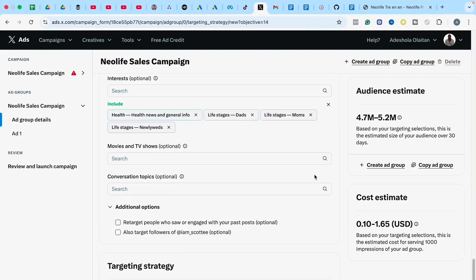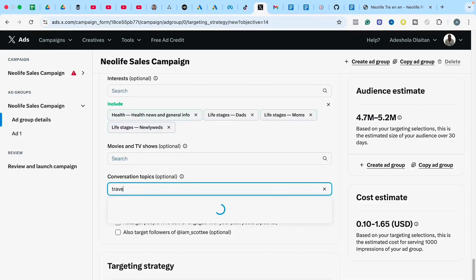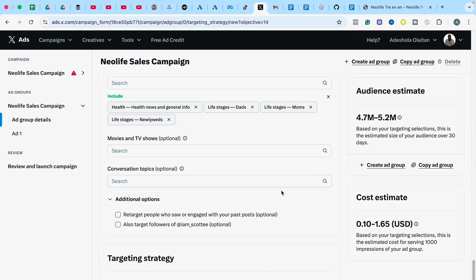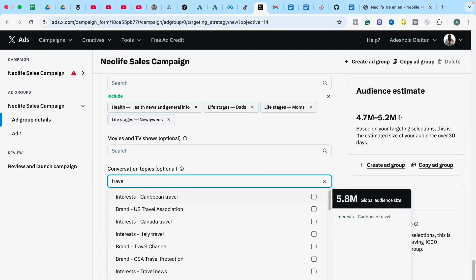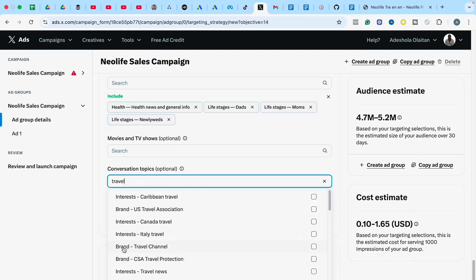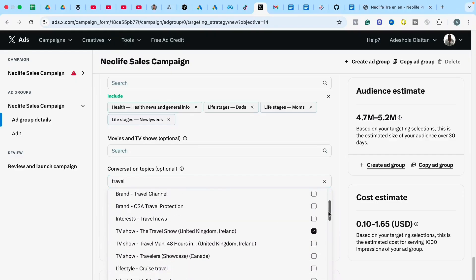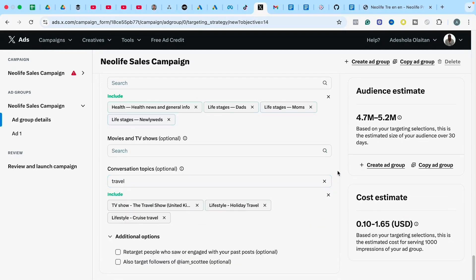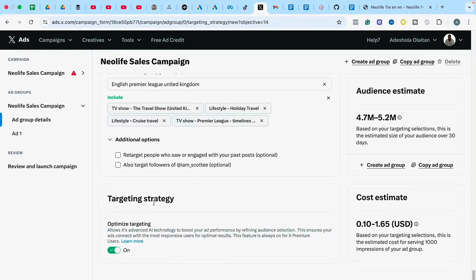Under Conversation Topics — since Twitter is a conversation platform where people discuss all kinds of subjects — I'll target conversations around Travel. When you type in Travel as a conversation topic, your ad can show up in travel-related conversations. You'll see options like Travel Channel, Travel News, Travel Shows, and lifestyle topics like Cruise Travel and Holiday Travel. This is how you target people based on the conversation topics they engage with on Twitter.